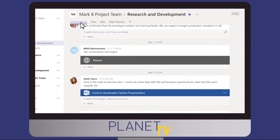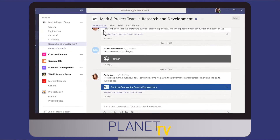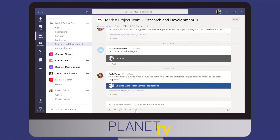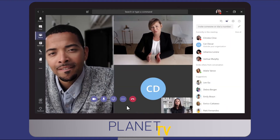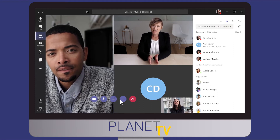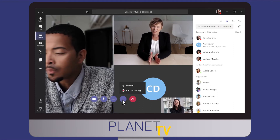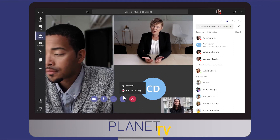Want to have a quick meeting on the spot with people in your channel? Select Meet Now. In a meeting you can show content, share your screen or record your meeting.